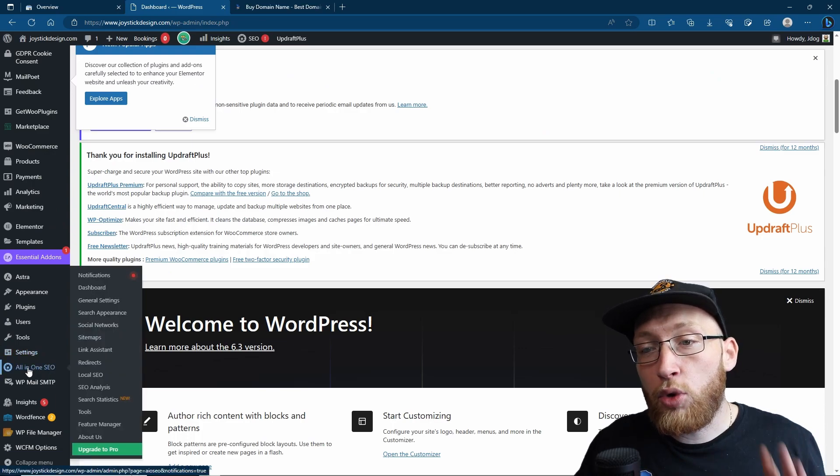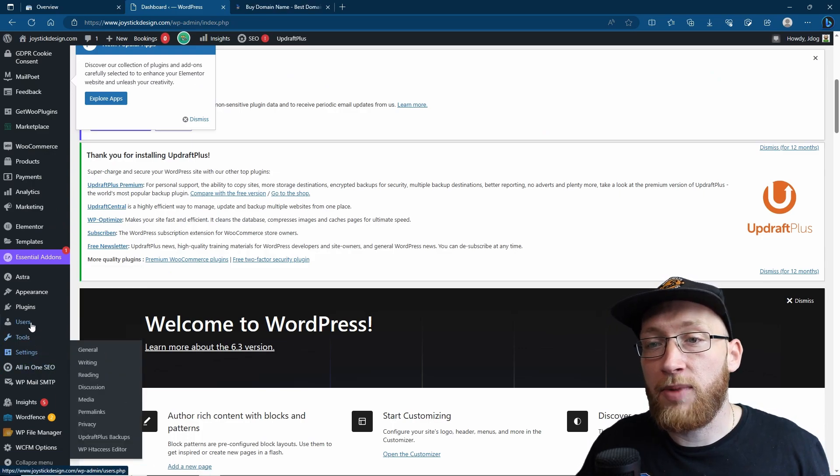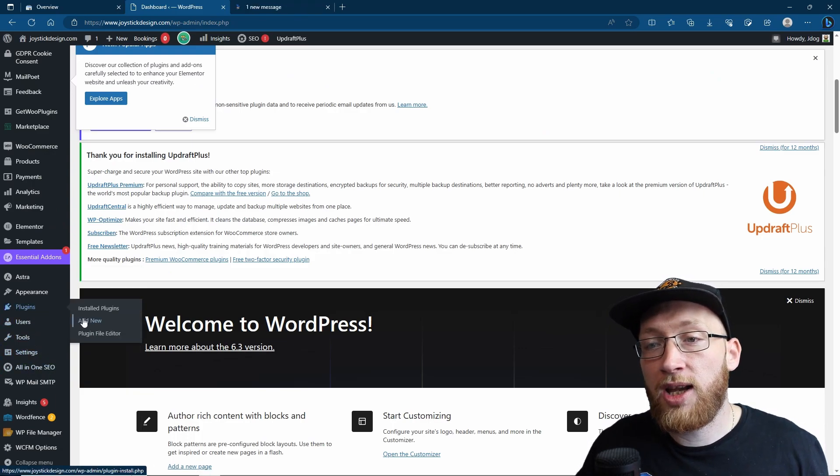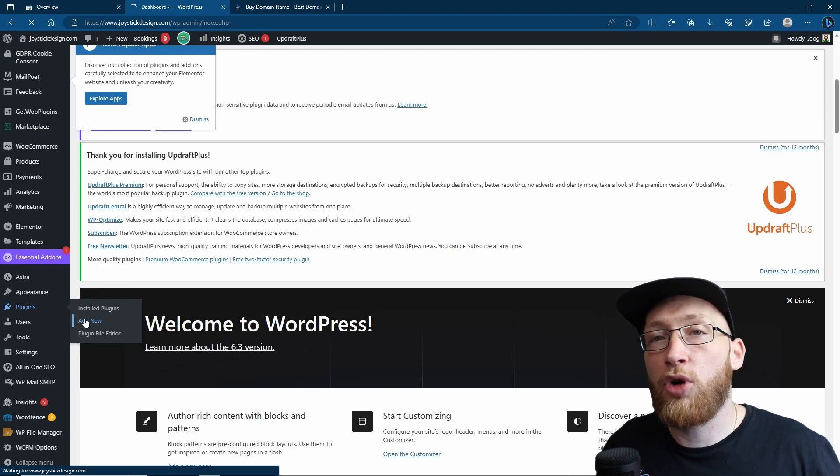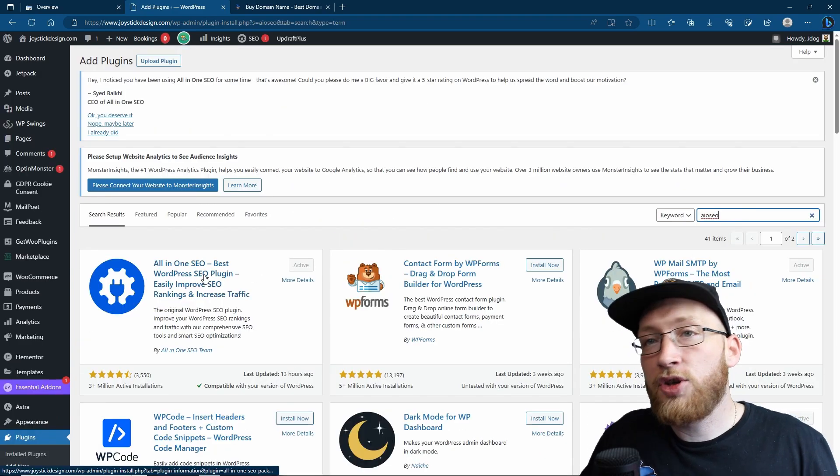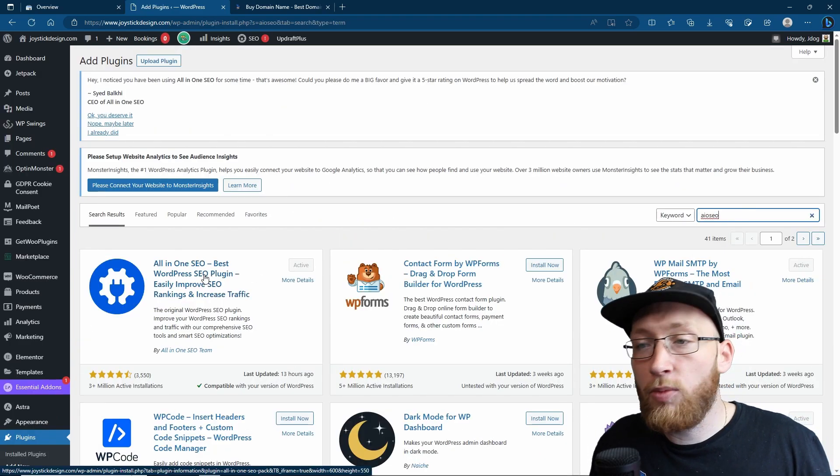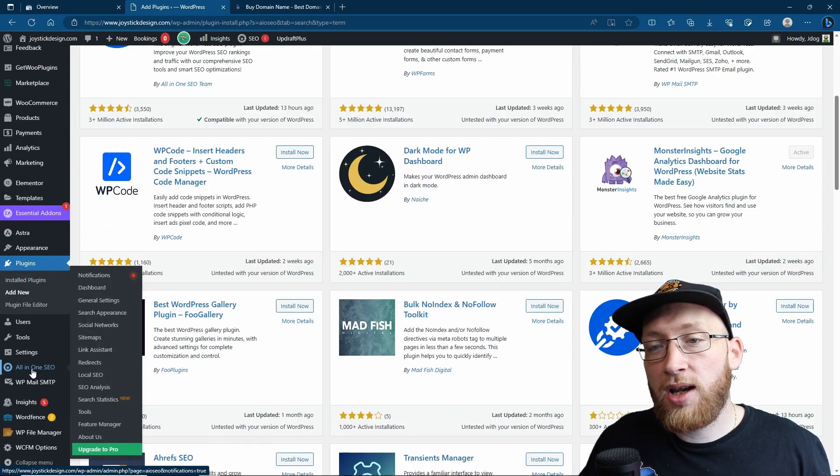If you haven't got the All-in-One SEO plugin, we're just simply going to go over to the plugins, go to add new, and then search for All-in-One SEO, or just the abbreviations. Click the one that's All-in-One SEO, and then we're going to get started.